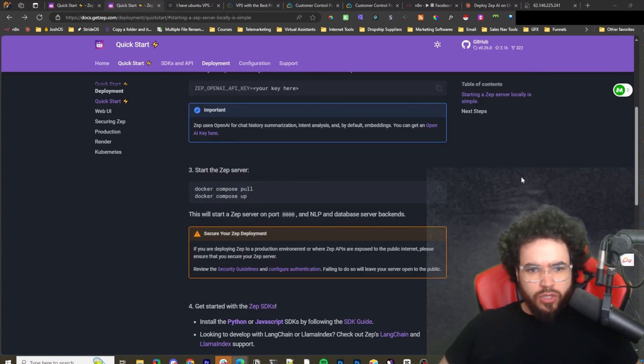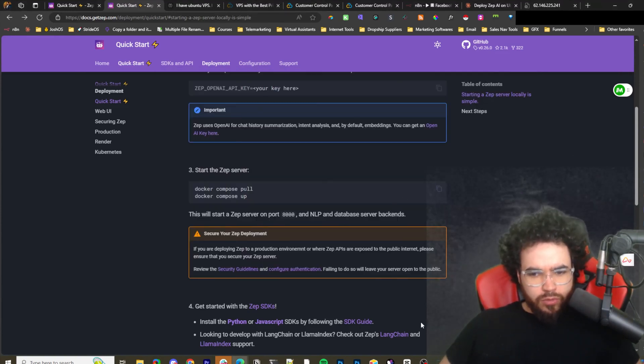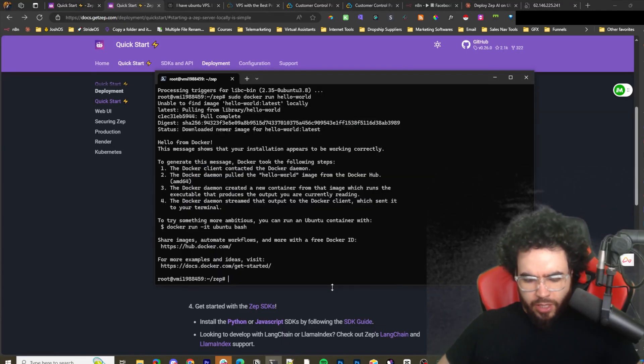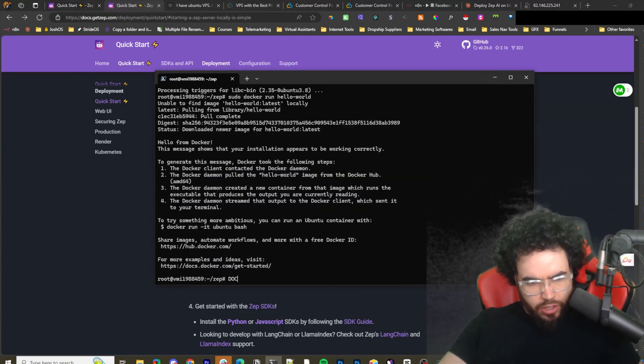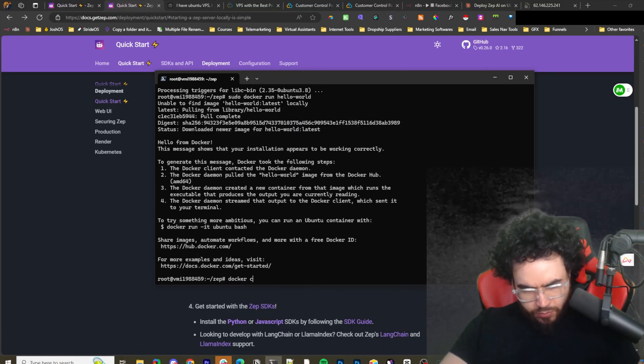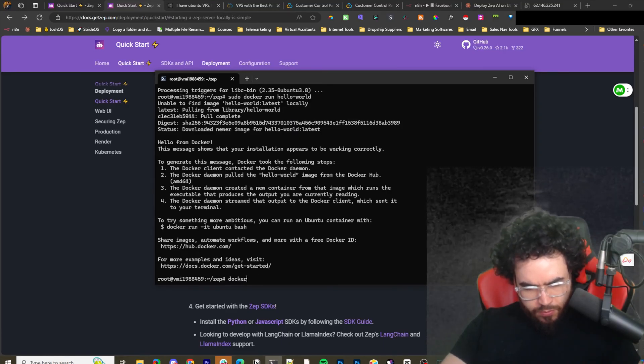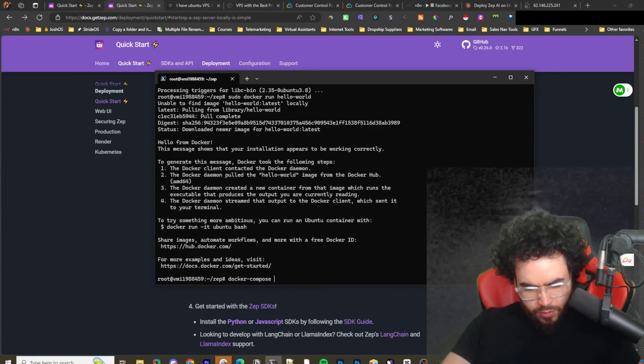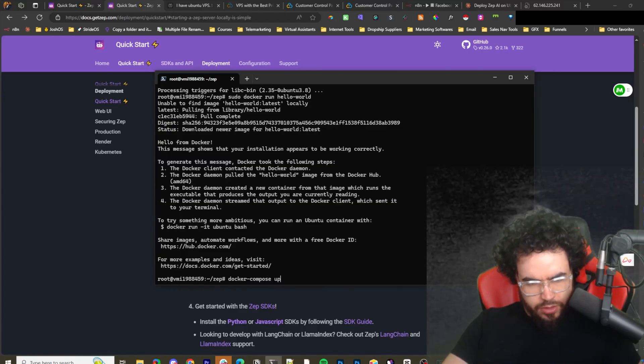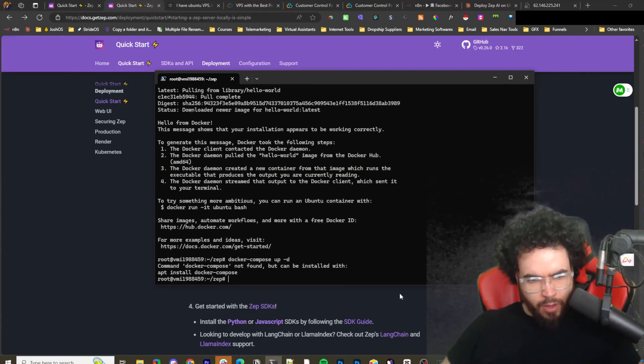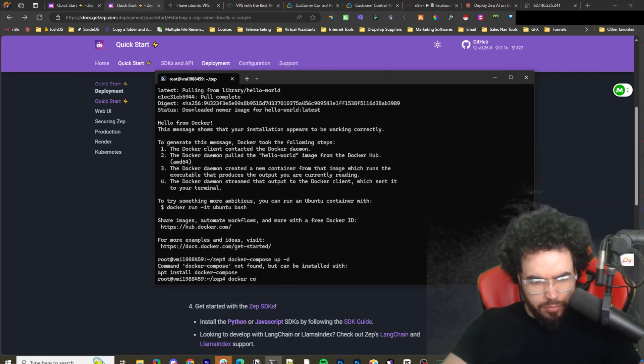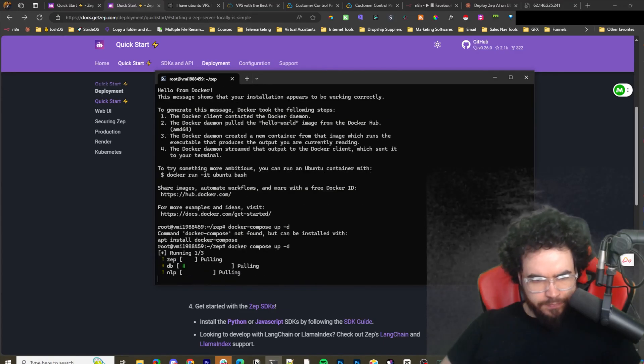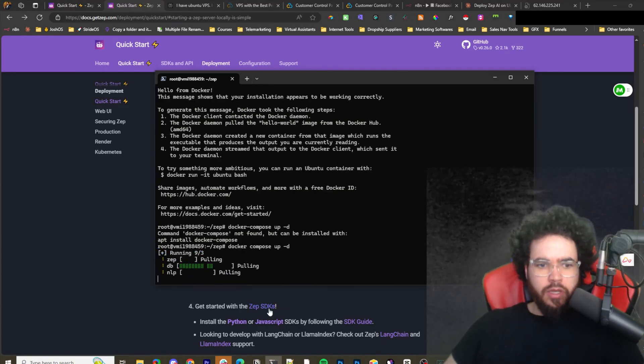So now I am going to use the command docker compose up -d.